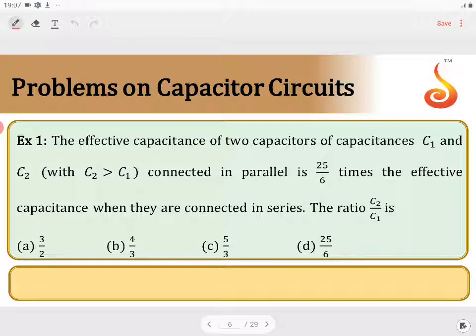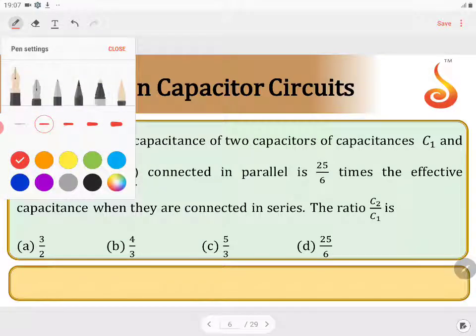The effective capacity of two capacitors C1 and C2 connected in parallel is 25 by 6 times the effective capacity when they are connected in series. The ratio C2 by C1 is to be found. When connected in series, the effective capacity is less; when connected in parallel, it is more. One more condition given is that C2 is greater than C1.